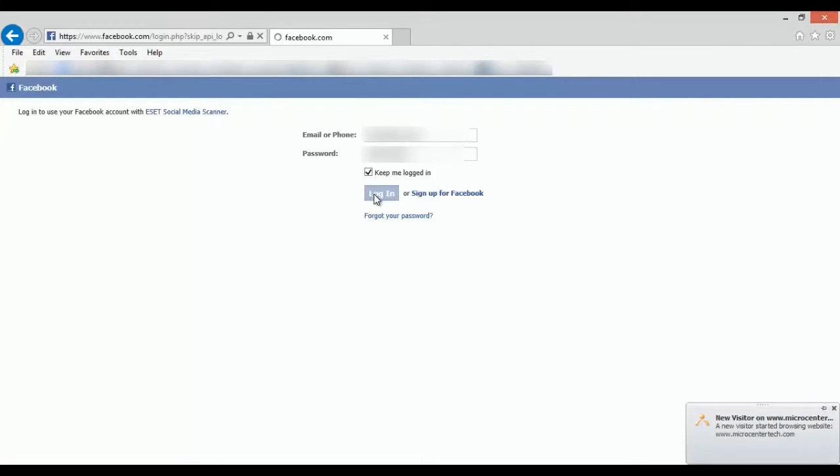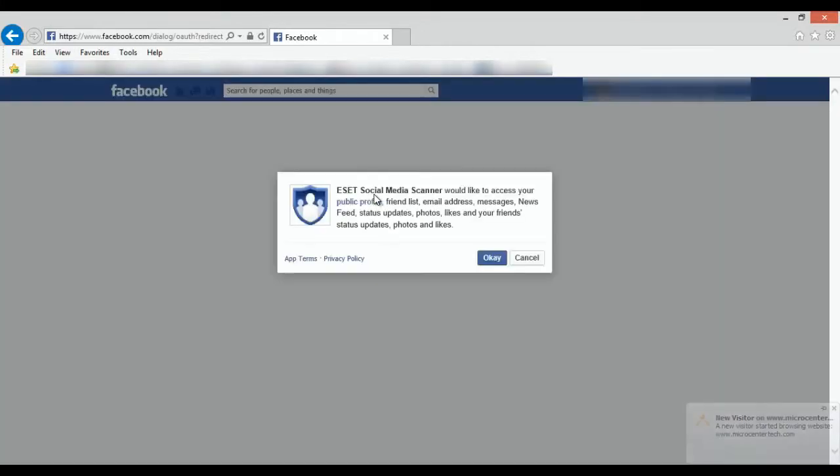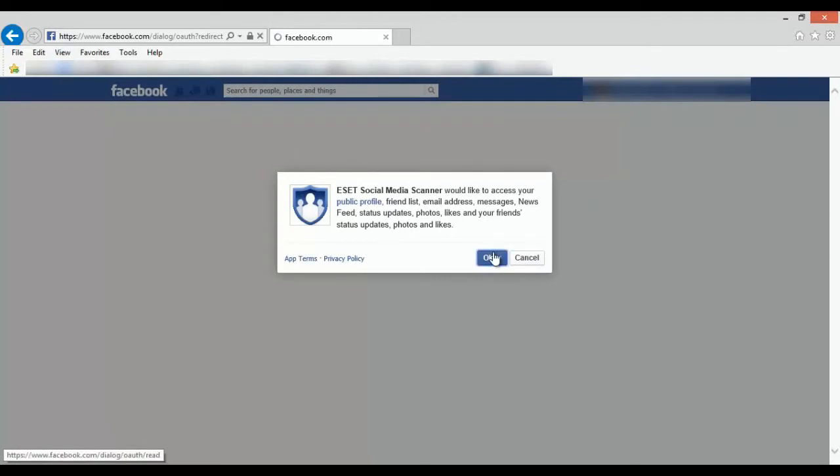And then once it stops loading, it's going to ask for your permission to access the profile. Go ahead and click OK on that.